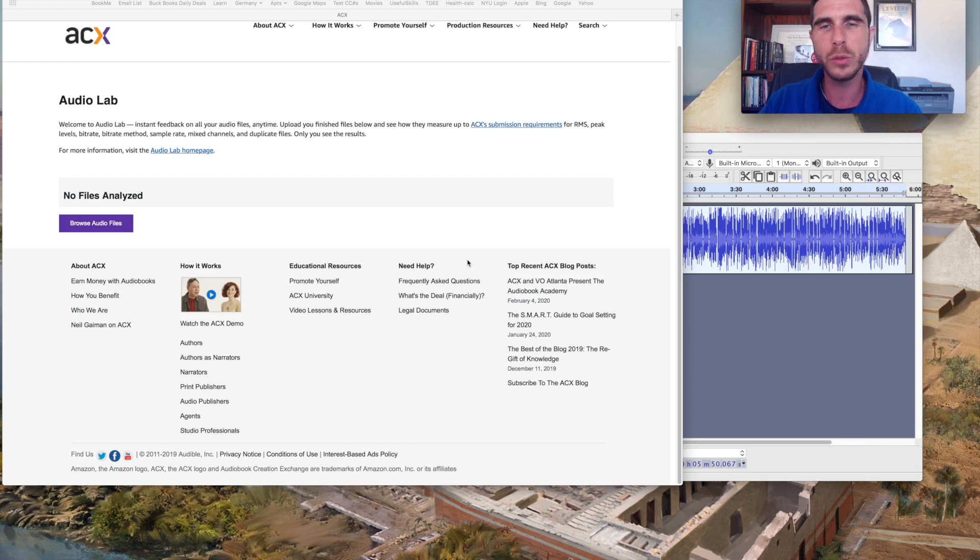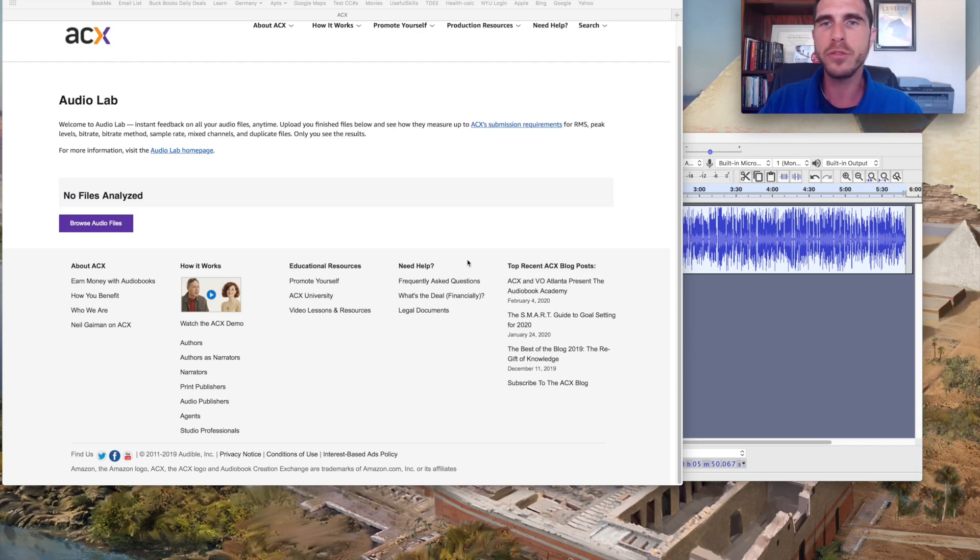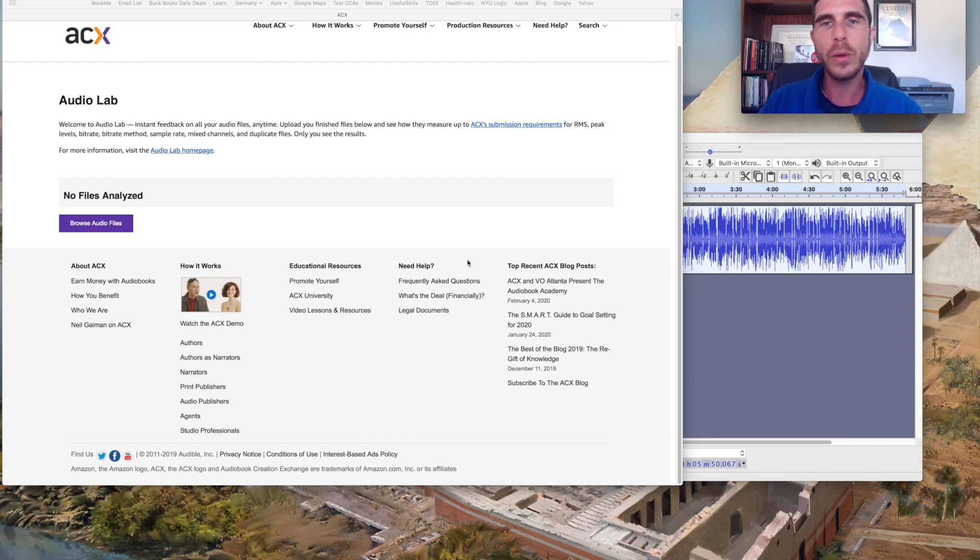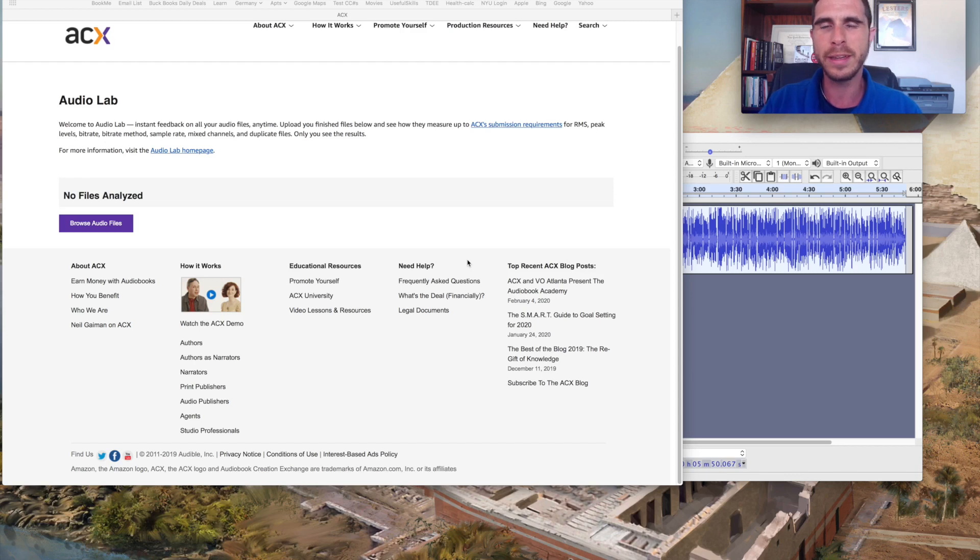As anybody who is uploaded to ACX knows, it can take two or three weeks, sometimes four weeks to actually go through the review process and make your book available and live for customers and that can take quite a lot of time. If you look at it in comparison to something like the Kindle edition or the paperback edition,